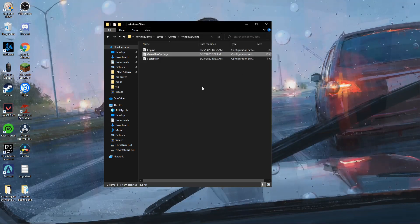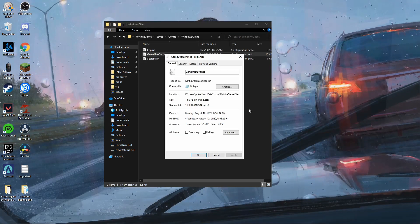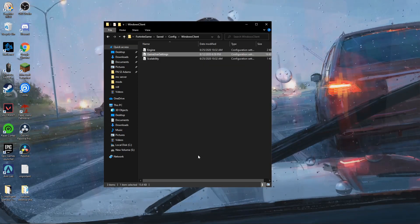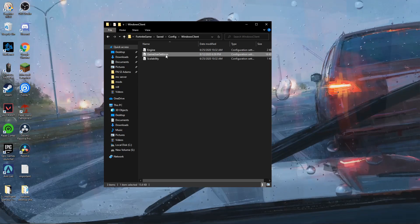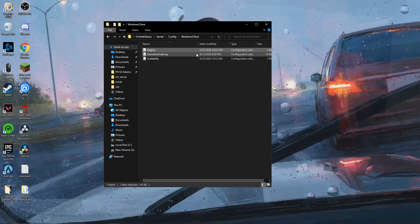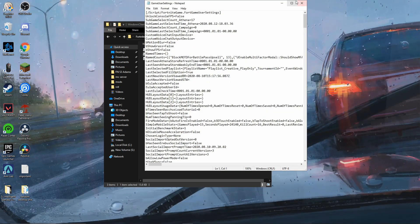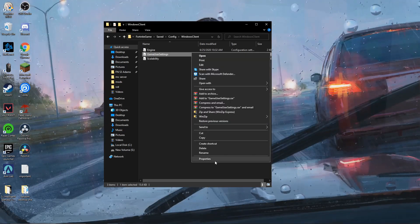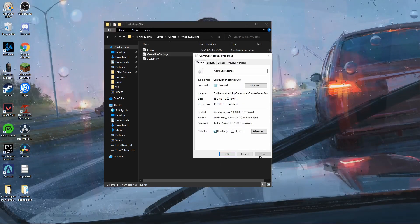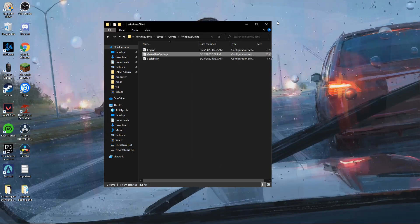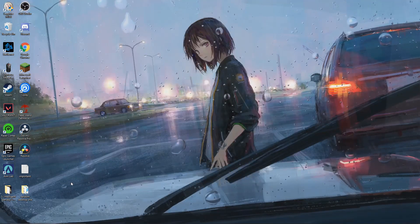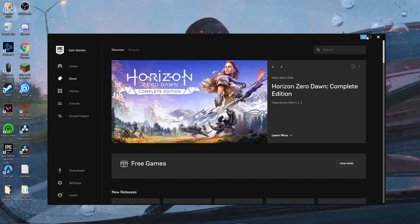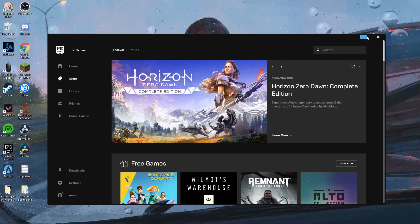Close that, right click on it, and make sure the read-only is set back. Then close this folder and launch your game.